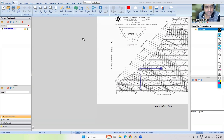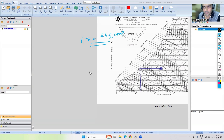Normally, people ask: for one tonne of refrigeration, do we always need 2.4 GPM of chilled water flow? That was a question.